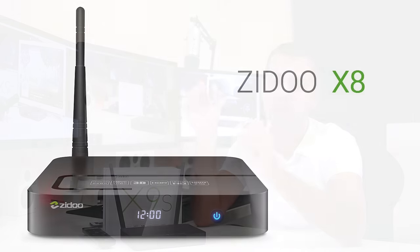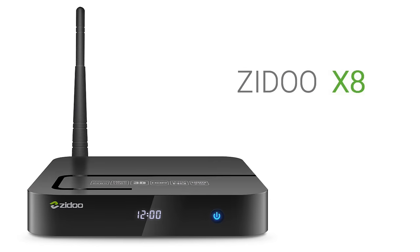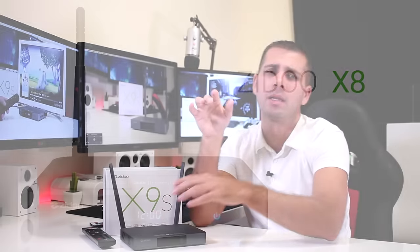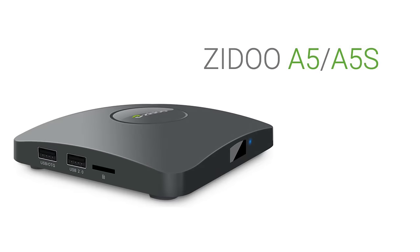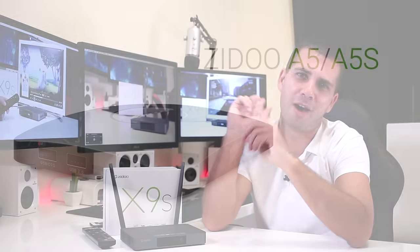Hey guys and welcome back to another one. Today I've got here the X9s from Zido, which is one of their latest Android TV boxes available. I say one of them because they also have the X8, which is a stripped down version from this one, and they have the A5s and the A5, which is a stripped down version from the A5s.